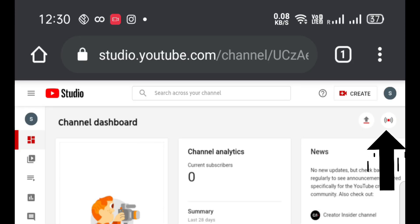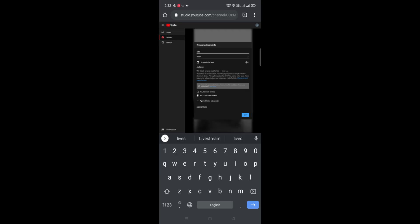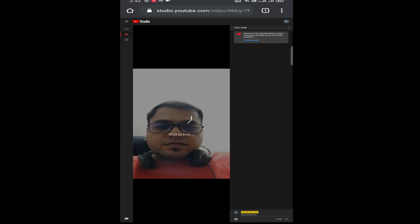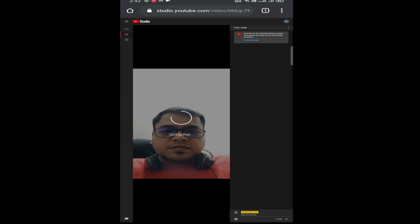Close the features eligibility tab. Click on live next to the upload button. It will take you to the live stream section. Create the title you want and set as public. In the next screen, you can set the thumbnail if required and click on go live.